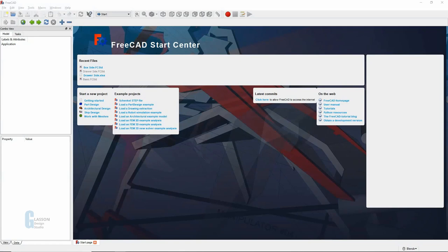FreeCAD has a rudimentary spreadsheet workbench built into it that initially only supported having a spreadsheet within the model itself, but as of version 0.17 it also had the ability to import an Excel spreadsheet. Now the functionality of the spreadsheet is not anywhere close to that of Excel or LibreOffice, but it is suitable for the needs of the woodworker.